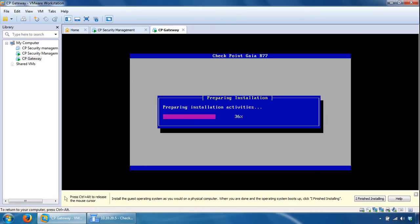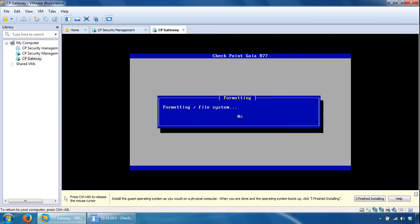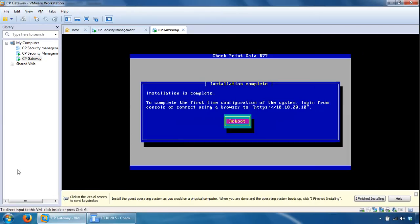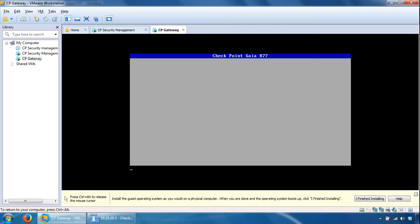And it will start to prepare the installation, so I'll pause it again and I'll start it once it's ready. Right, so the installation is complete and we can reboot Gaia. I'll pause the video again.